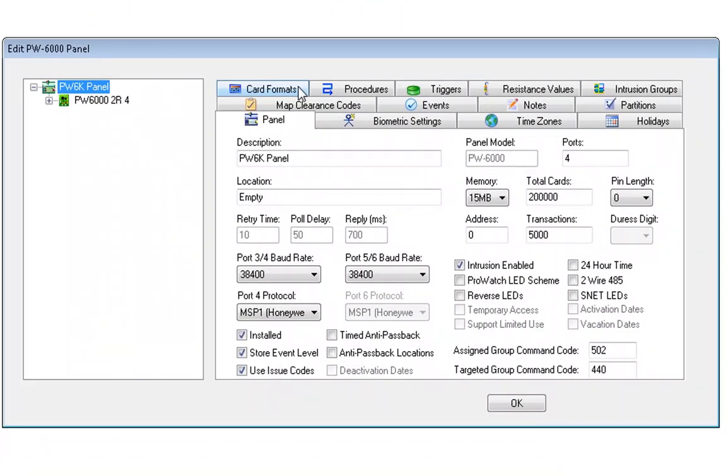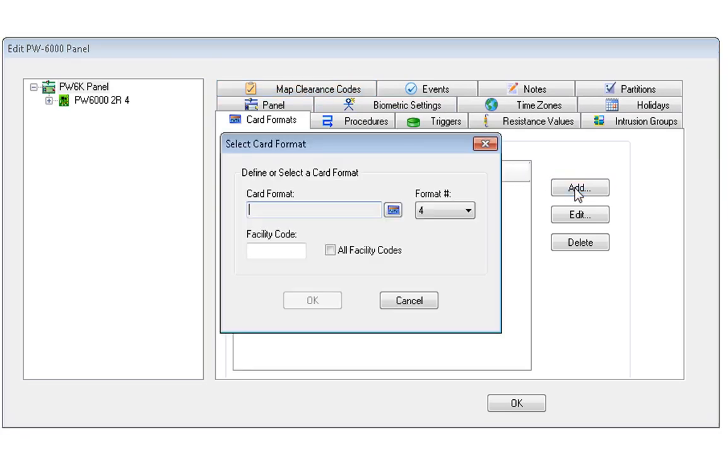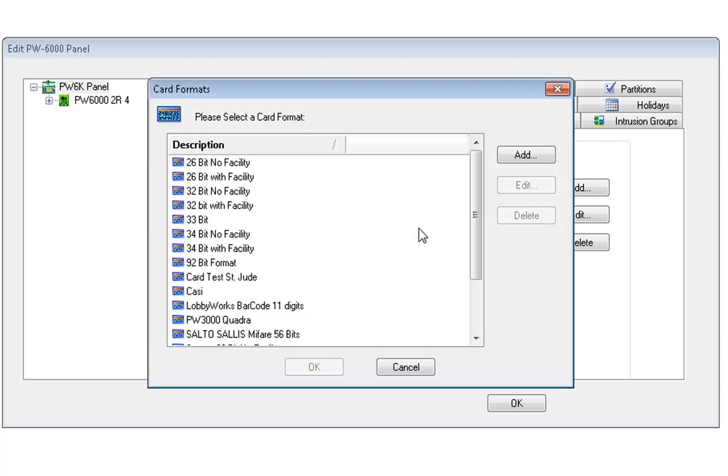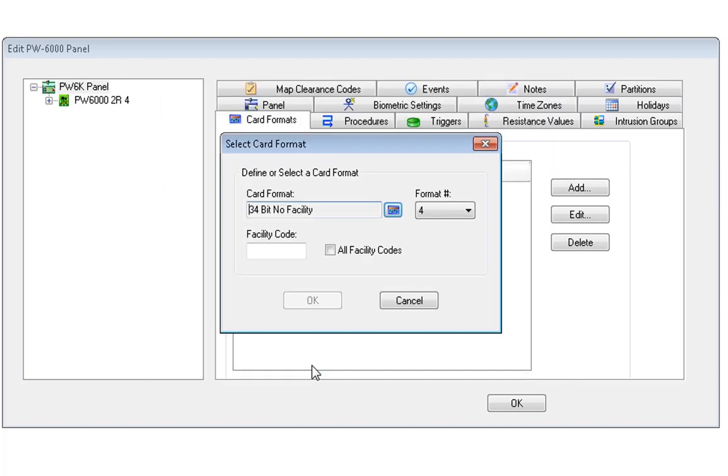Click on the Card Formats tab. Click on the Add button. Click on the blue icon. Click on Define. Choose the correct card format for the card in question. Highlight it. Click OK at the bottom of the box.